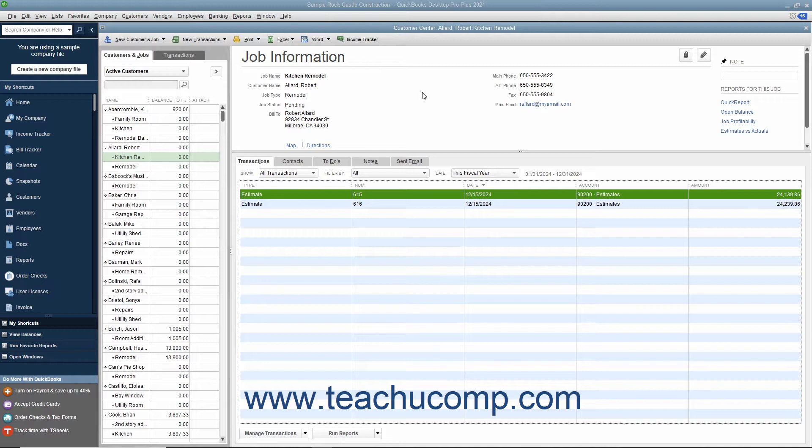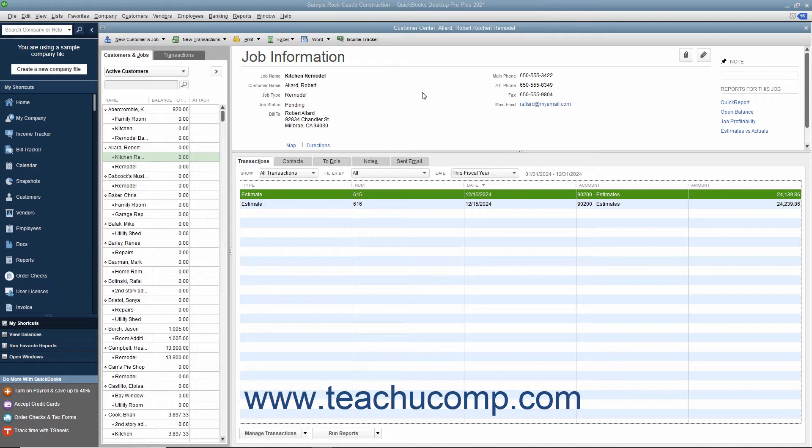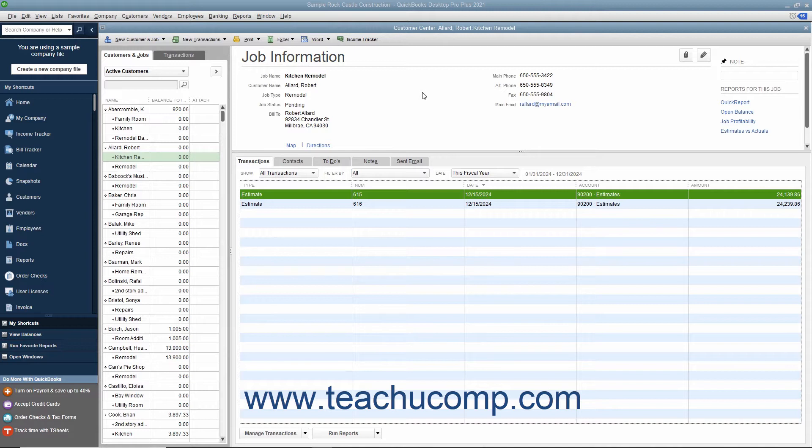Progress invoicing, which is sometimes called progress billing or partial billing, allows you to invoice for jobs you work on and complete in phases. When using progress invoicing, start by creating an estimate for the total job. As you complete each phase within the job, you transfer the related items from the original estimate to an invoice. You can specify which items to include in each invoice and change the estimated amounts or percentages of each item if needed.